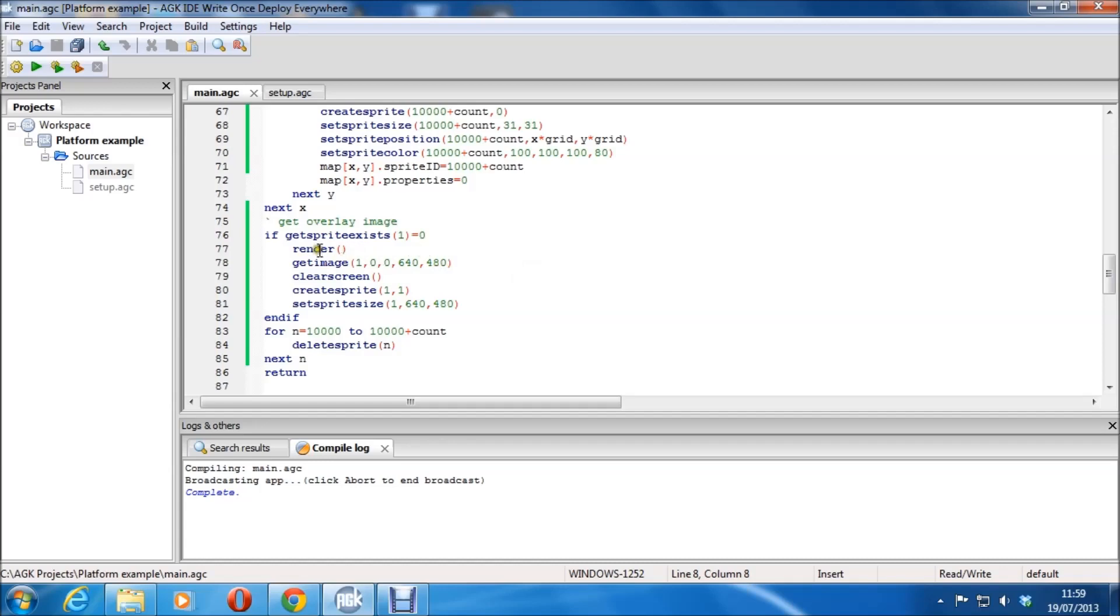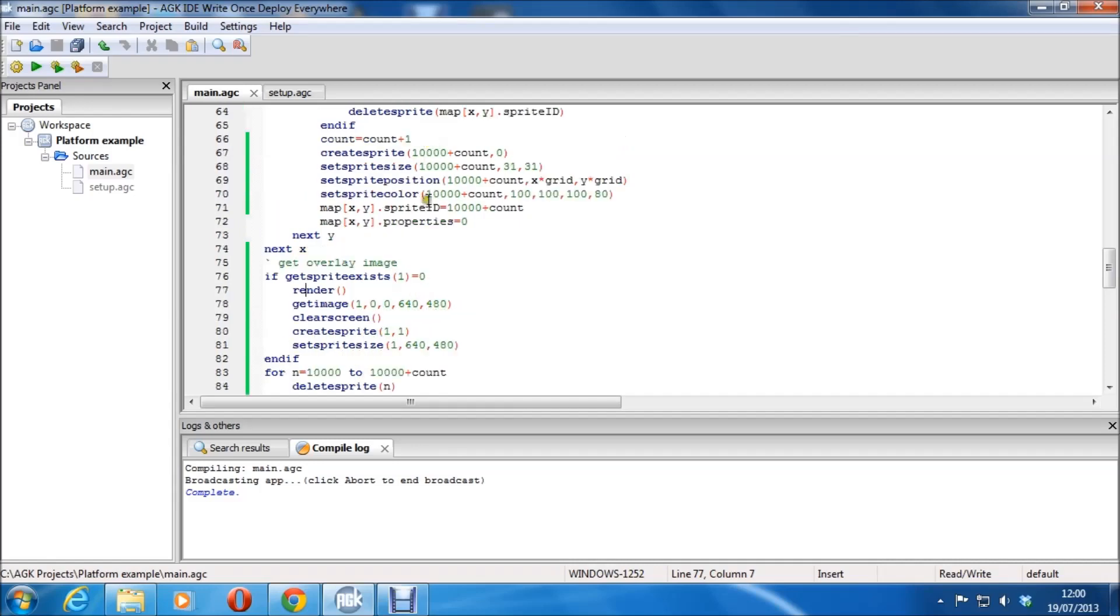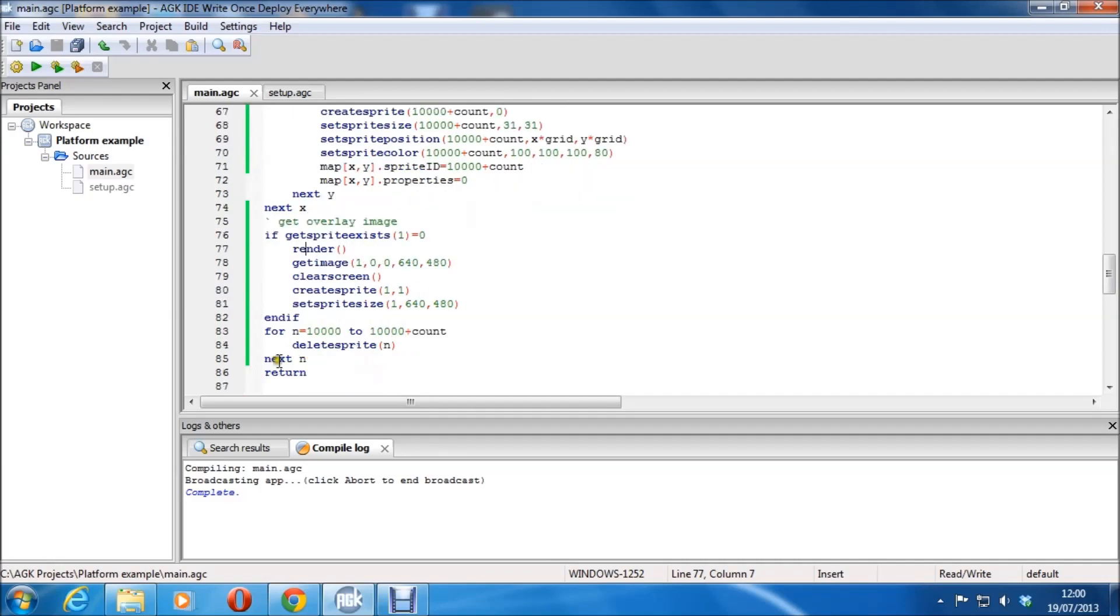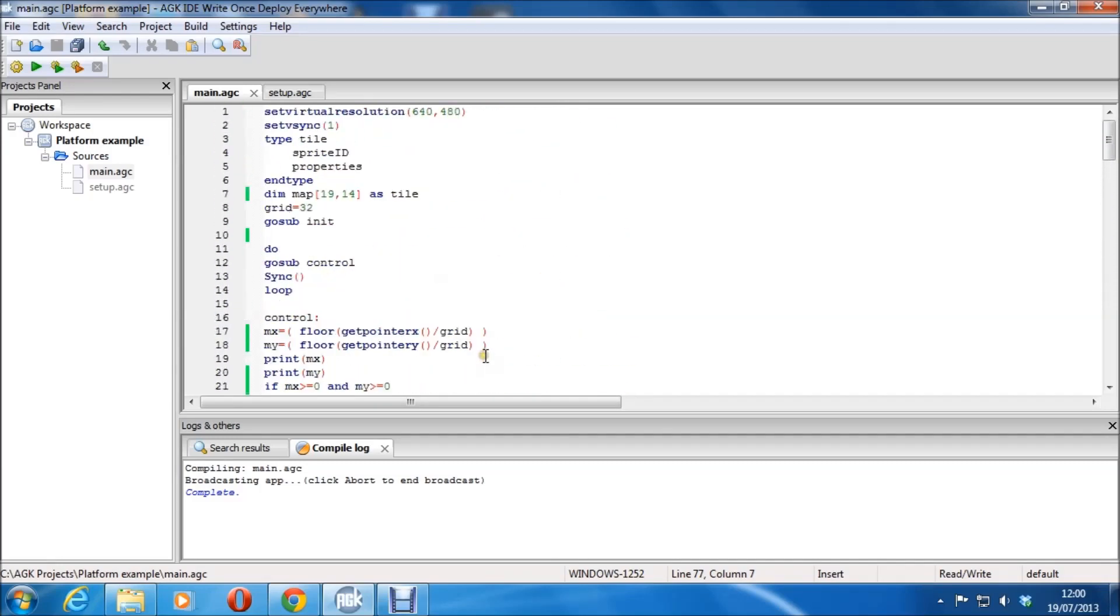X times grid which is 32, so 0 times 32 is going to be 0 for the first one, 0,0, and so on for all the rest. I'm setting the sprite ID and the properties up. And then if it hasn't already made it, it gets the overlay image, which is basically all these tiles here, and sets to a transparency in the color there of 80. So it's sort of see through and it looks quite nice. It reminds me a bit of the first person shooter creator editor look actually.